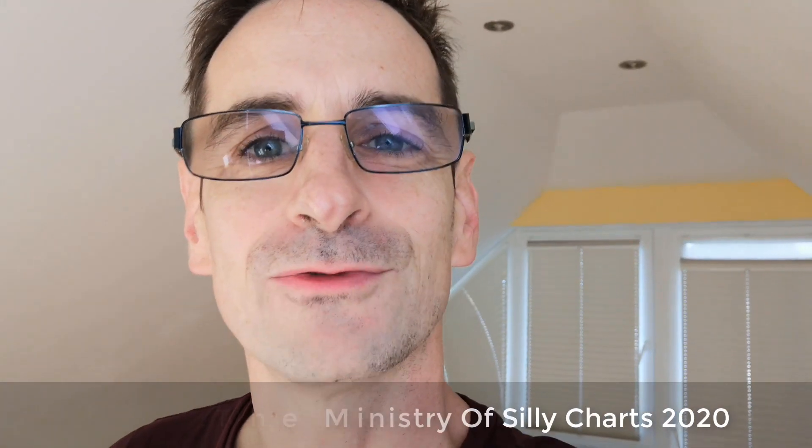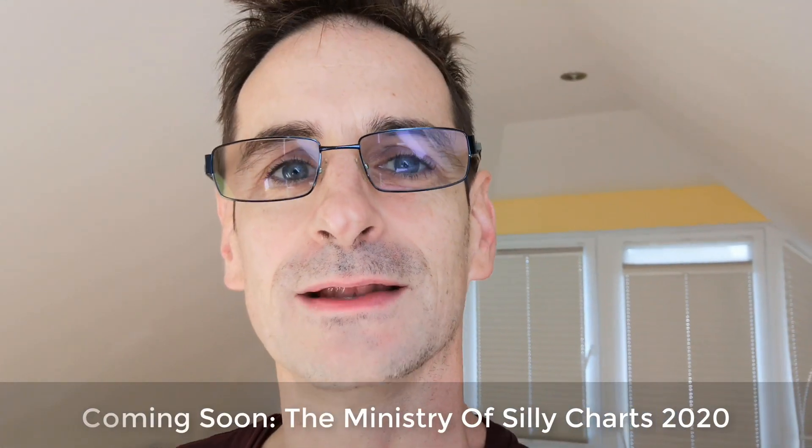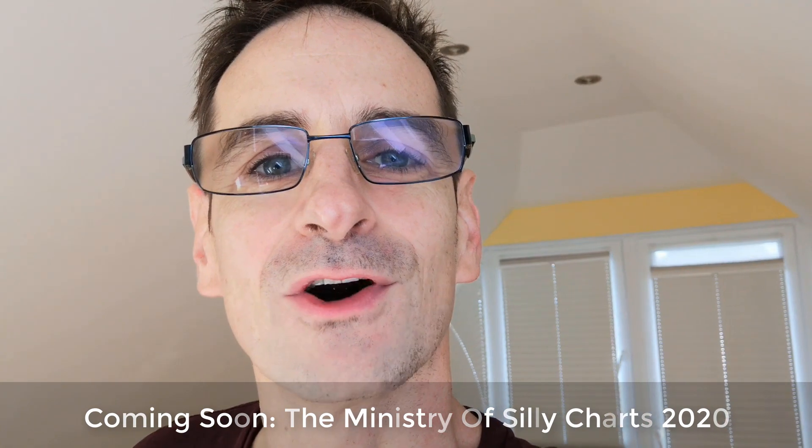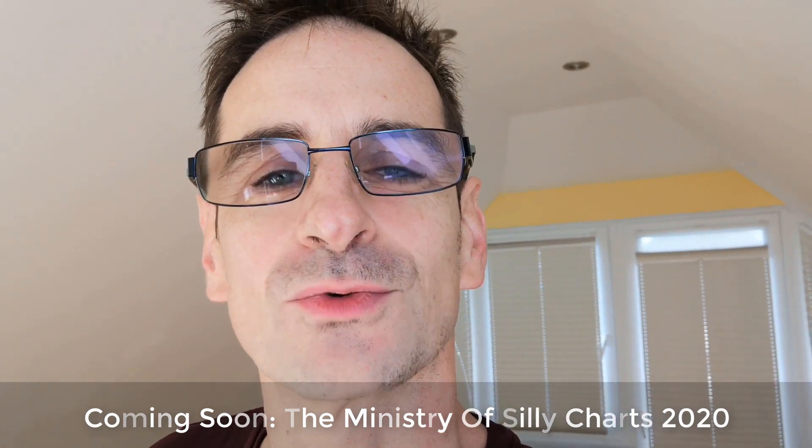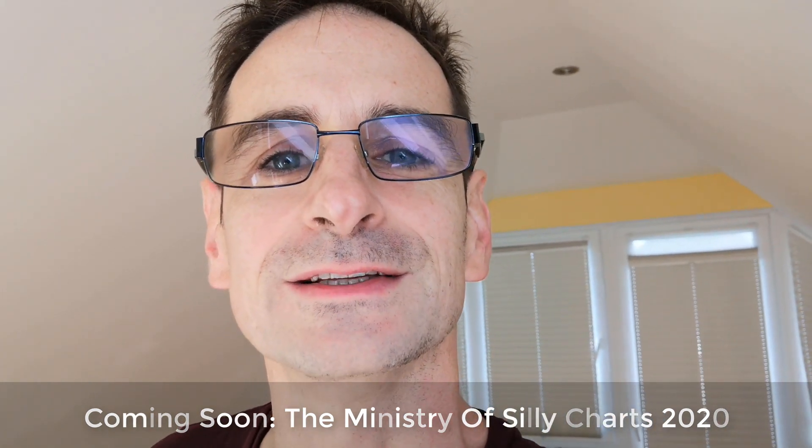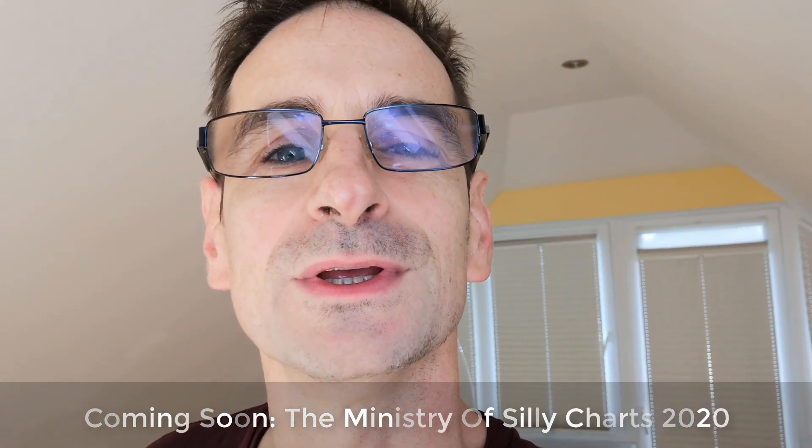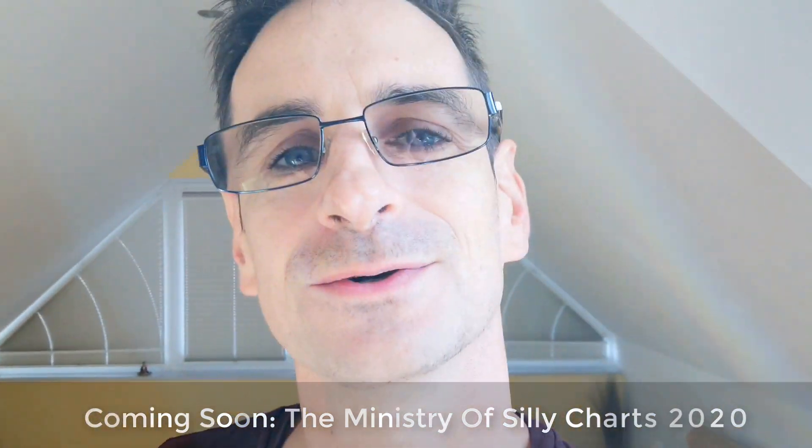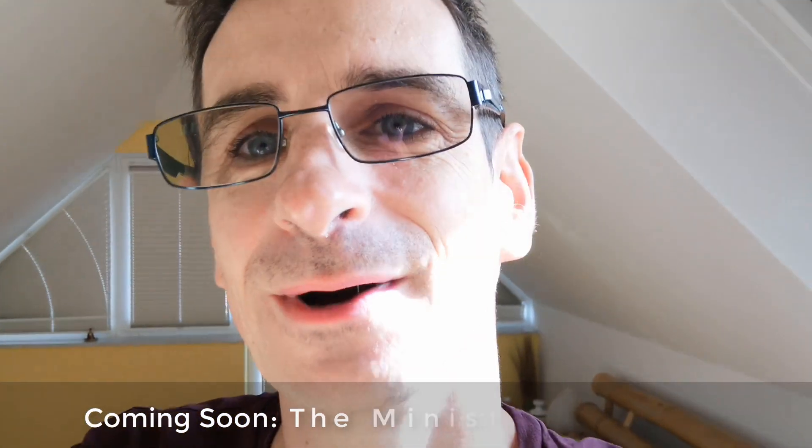With that I say goodbye for this time. And stay tuned. The Ministry of Silly Charts 2020 is soon to be out. See you the next time. Bye bye.